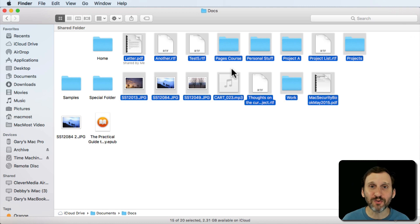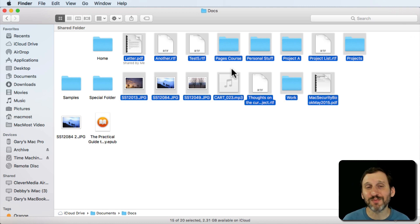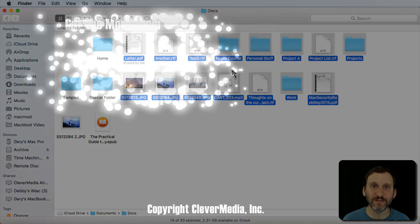So it's a great tool and once you start doing this you actually start using this as the primary way that you move files around in the Finder.